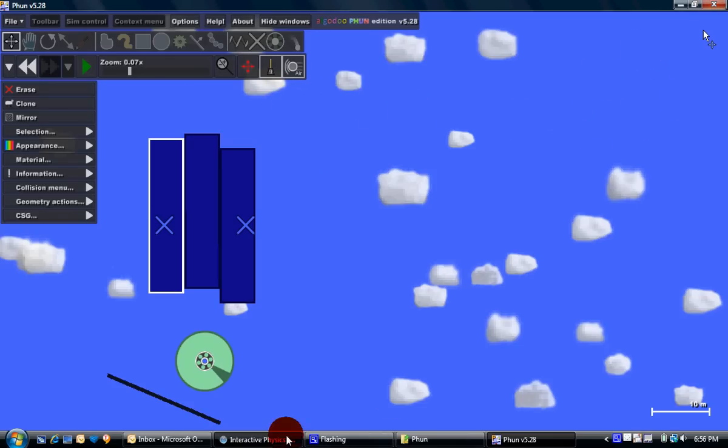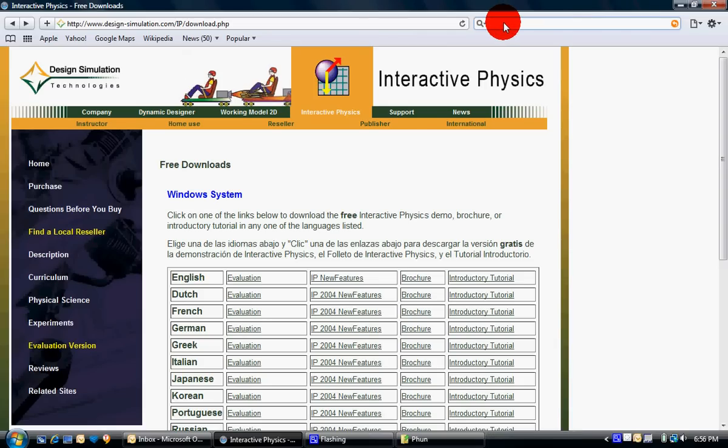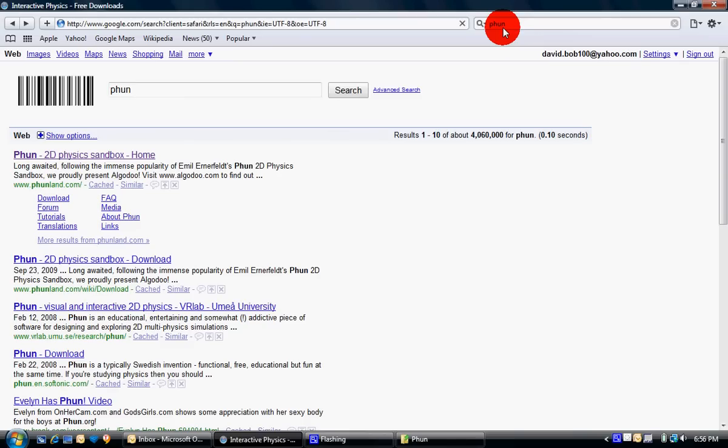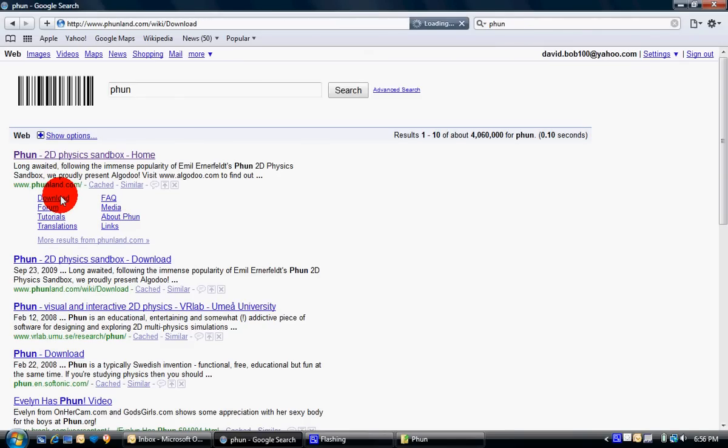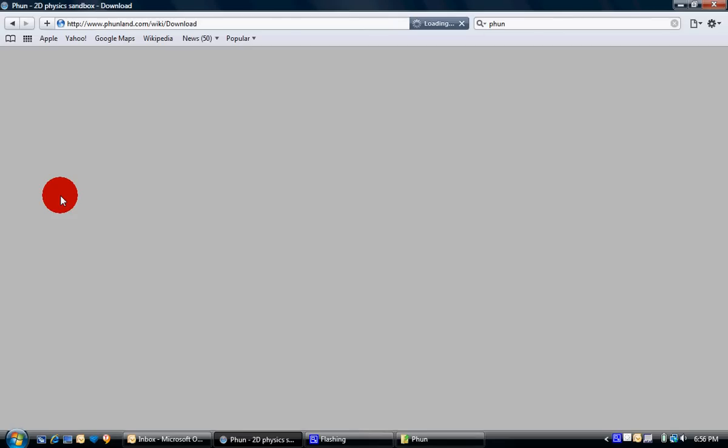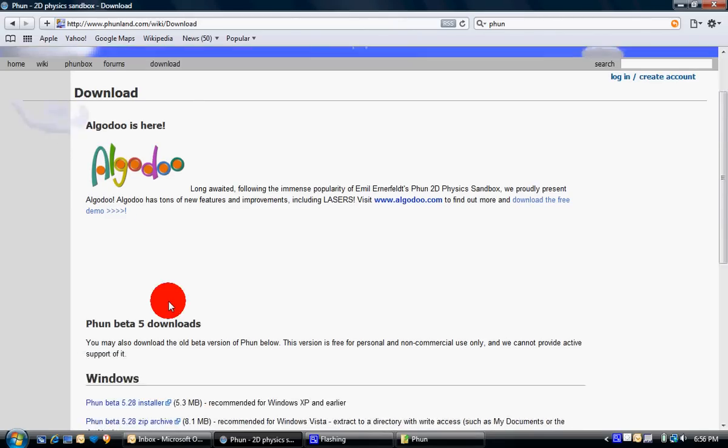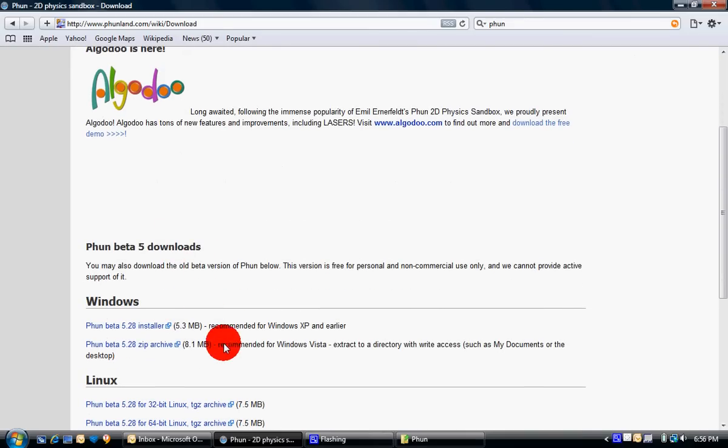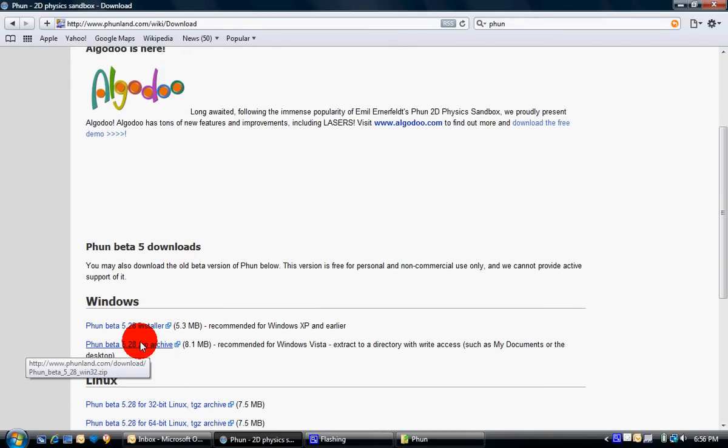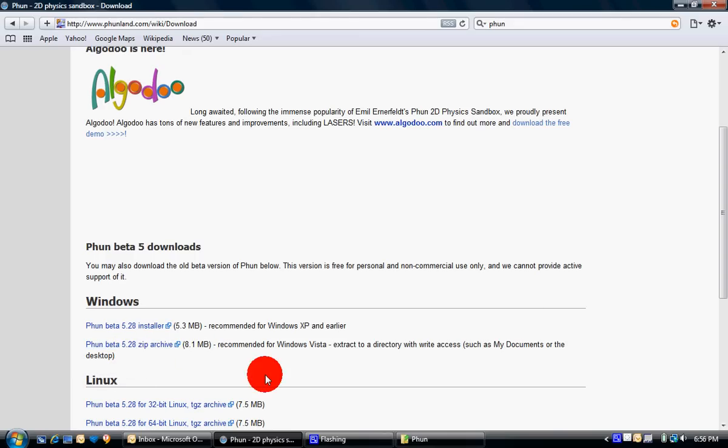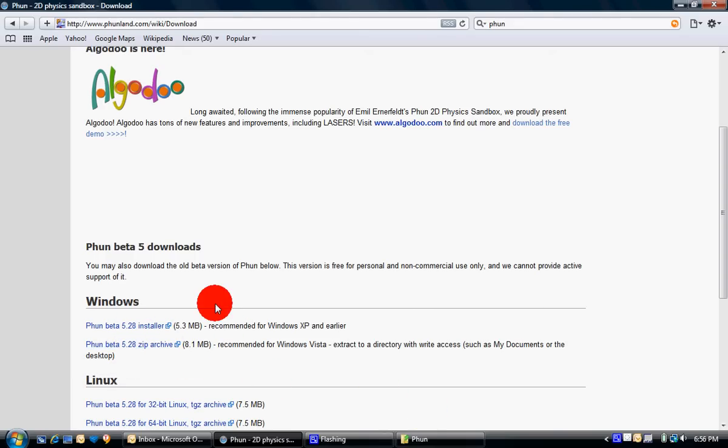To get that one, you go to Google and type in Phun. Just go to download. And I did this one here. Just saved it into my hidden folder, and I was able to use it without installing it.